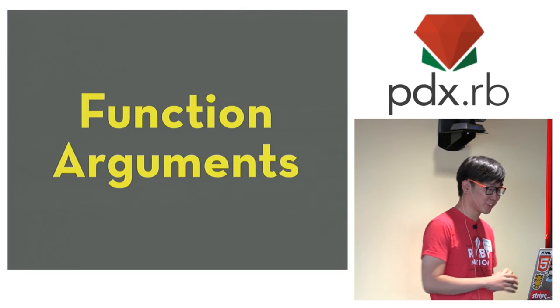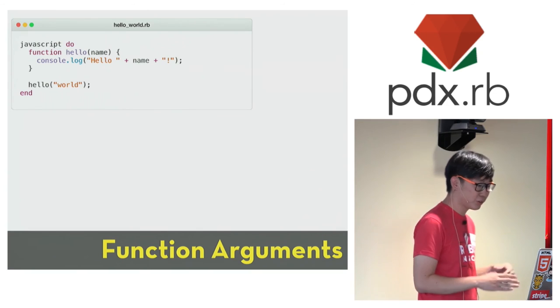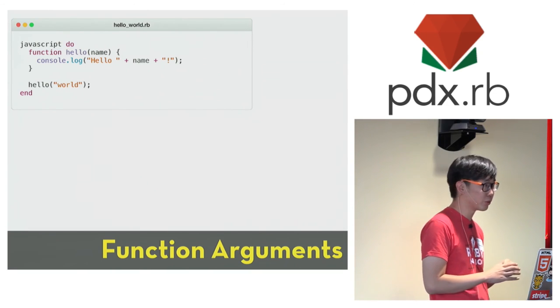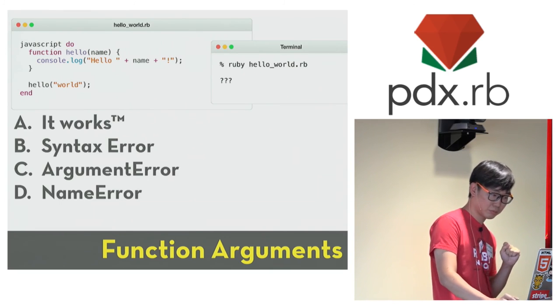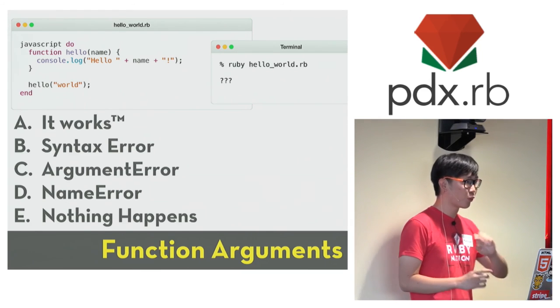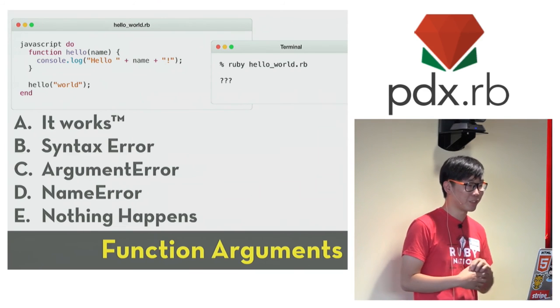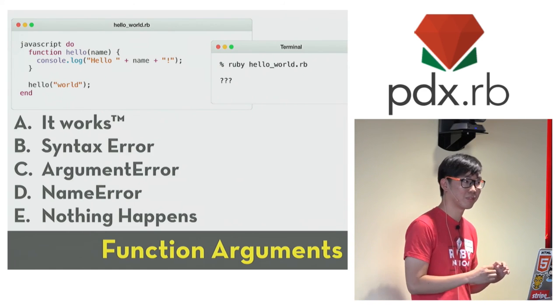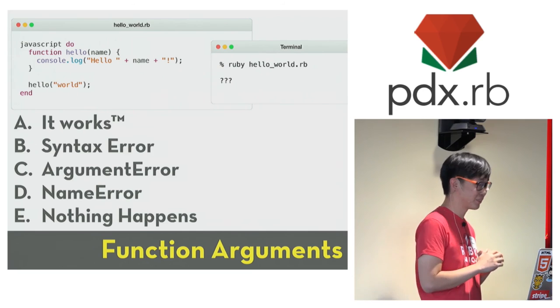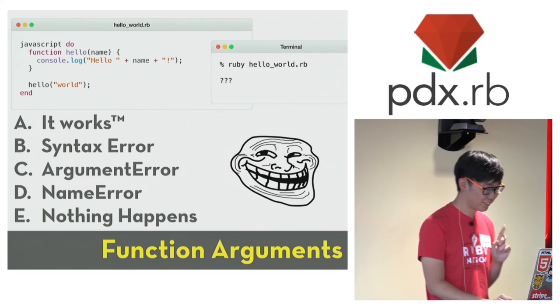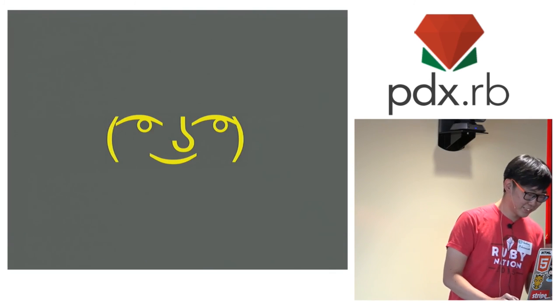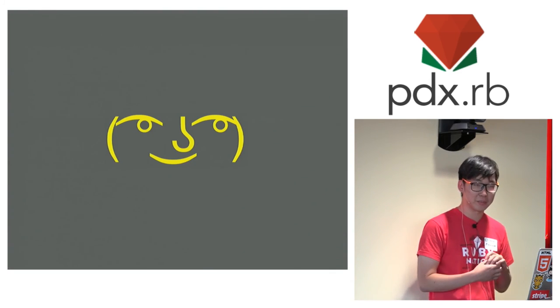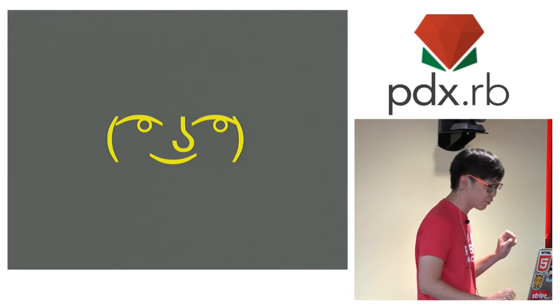And functions is not very useful if they can't take arguments, so this is how you define a function that takes arguments in JavaScript. What do you think would happen when we try to run this piece of code? So I will give you all five options this time. Who thinks it is A? B? C? D? E? OK. Well. I'm glad that I got you thinking about these completely useless problems, but unfortunately, I'm out of time, so you would have to figure it out yourself.